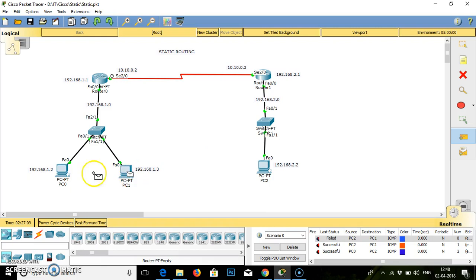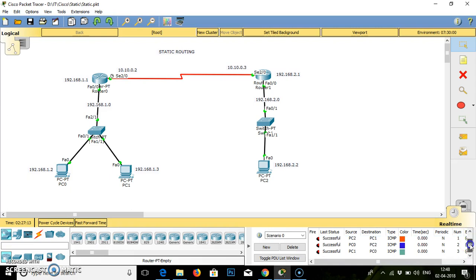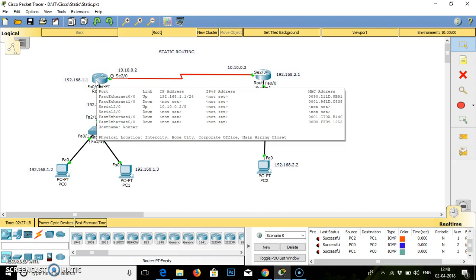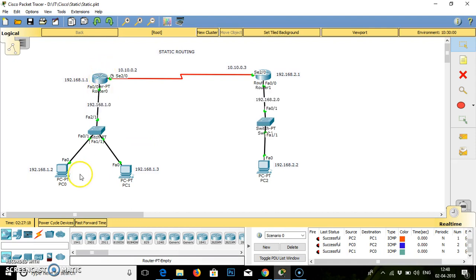When it is configured properly, the routing table for the same is generated at every router, which shows them the path between source to destination. This is how the static routing works. Hope you understand it.